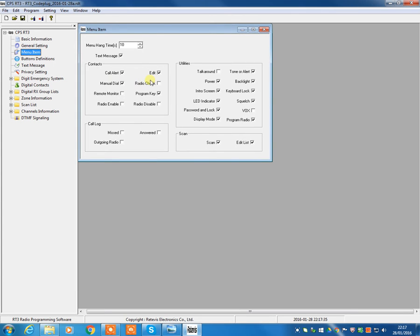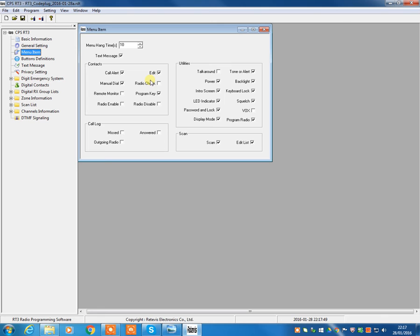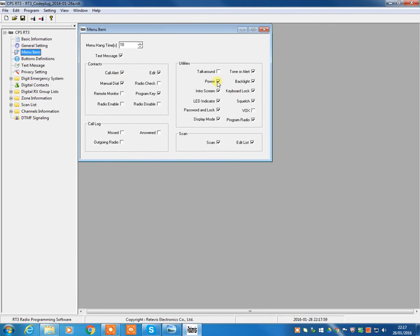Menu items. This allows you to turn on or turn off the items that are available to the radio user. So, if, for example, you're programming the radio for somebody else, and you don't want them to have the ability to program the radio for themselves, you don't want them to have the ability to manually input frequencies or adjust the power settings of the radio or whatever, you can turn these various different functions on or off.